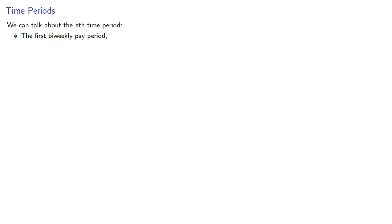By treating time as a discrete quantity, we can talk about the nth time period. For example, the first bi-weekly pay period, or the sixth month a bill is paid, or the last time the bank paid interest.